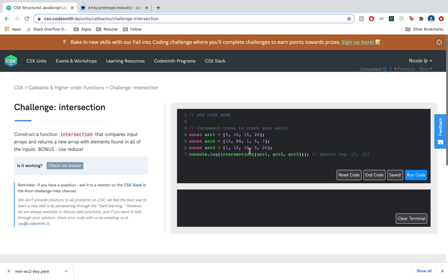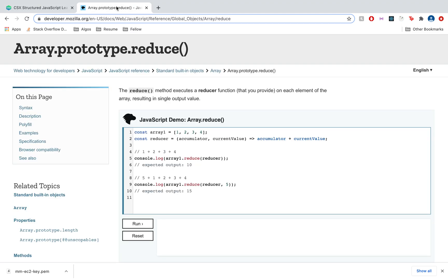Now let's talk about how we can incorporate using reduce in this strategy. To do that, let's have a look at the documentation for reduce. The reduce method executes a reducer function that you provide on each element of the array, resulting in a single output value. This is perfect because we want to return a single array containing the elements that are found in all of the arrays.